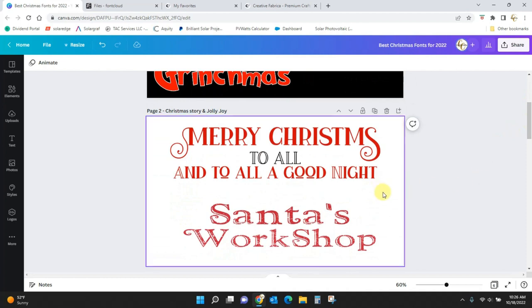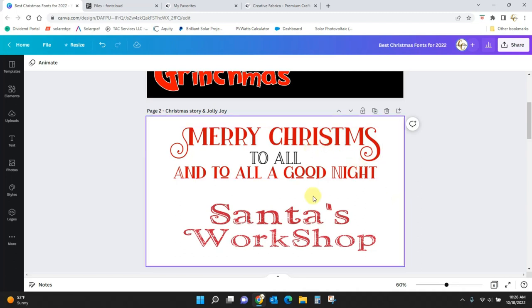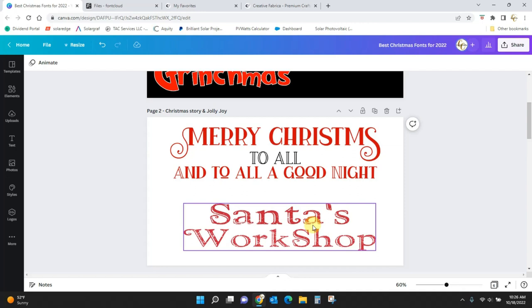These are examples of some kind of classic Christmas book, night before Christmas type fonts. This first one is Christmas Story, and this one is Jolly Joy.